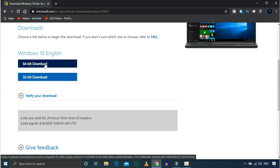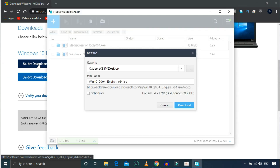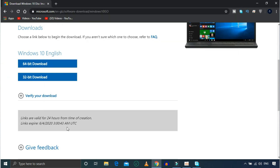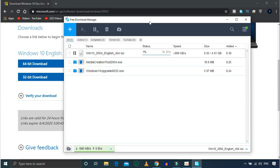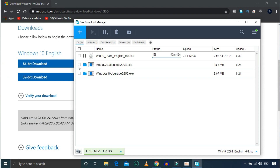You can click on the 64-bit download. It has the 64-bit file. If you want to download it, click on the link. Then you'll see that the links are valid for 24 hours. You can download it within 24 hours.